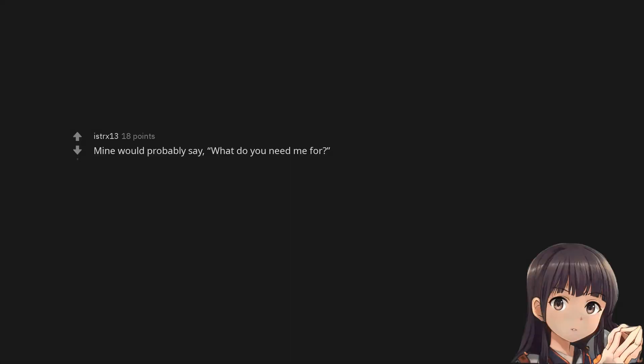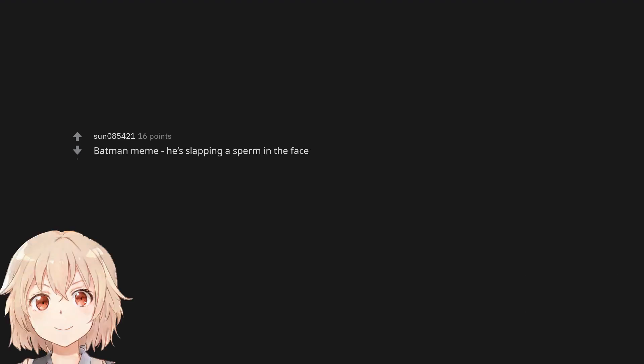Mine would probably say, what do you need me for? Batman meme. He's slapping a sperm in the face.